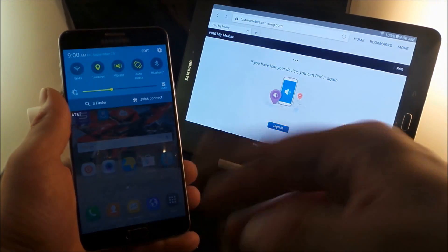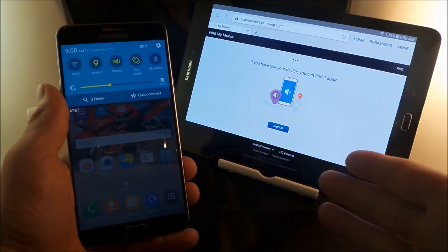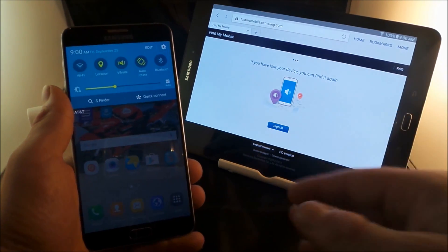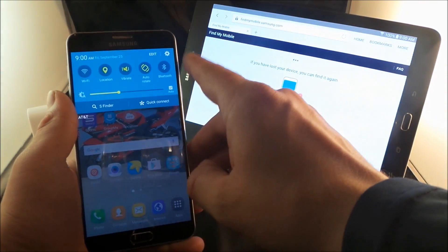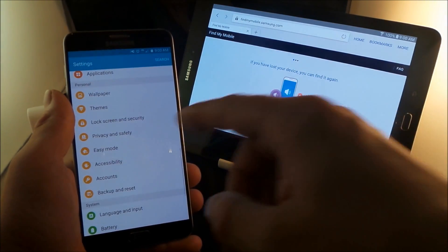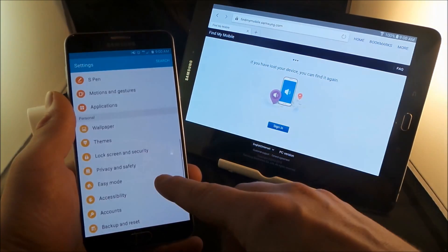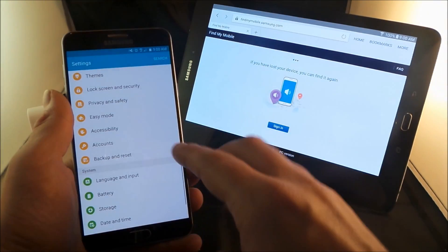The first thing is when you first get a Samsung product, it'll ask you to sign in with your Gmail and your Samsung account and so on and so forth. So make sure you guys create a Samsung account. If you went through everything and you have not made the account for Samsung,